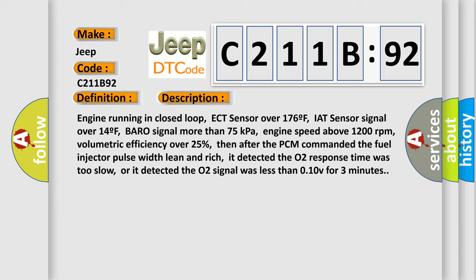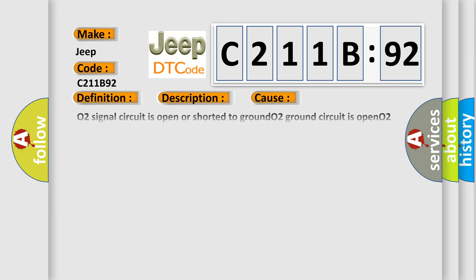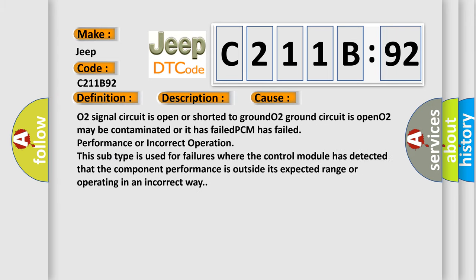This diagnostic error occurs most often in these cases: O2 signal circuit is open or shorted to ground. O2 ground circuit is open. O2 may be contaminated or it has failed. PCM has failed performance or incorrect operation. This subtype is used for failures where the control module has detected that the component performance is outside its expected range or operating in an incorrect way.